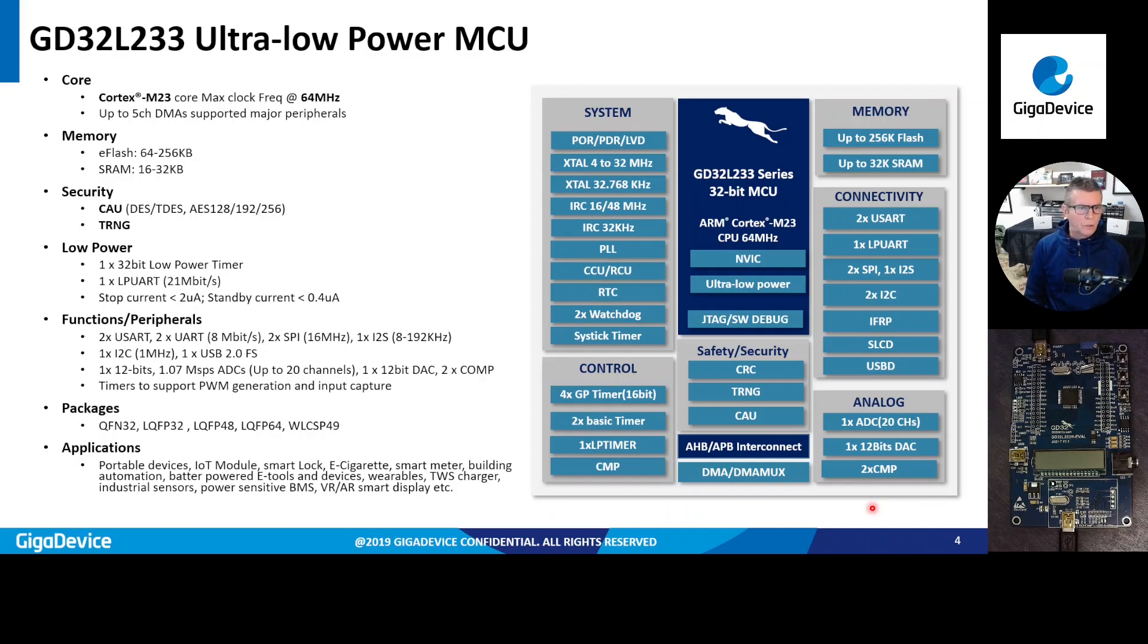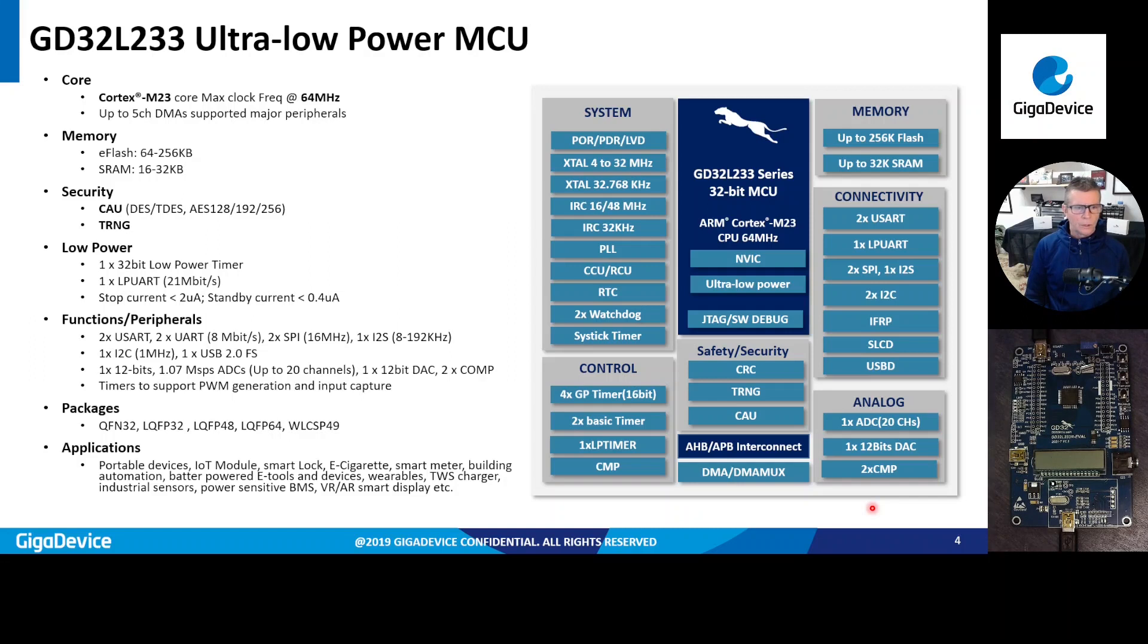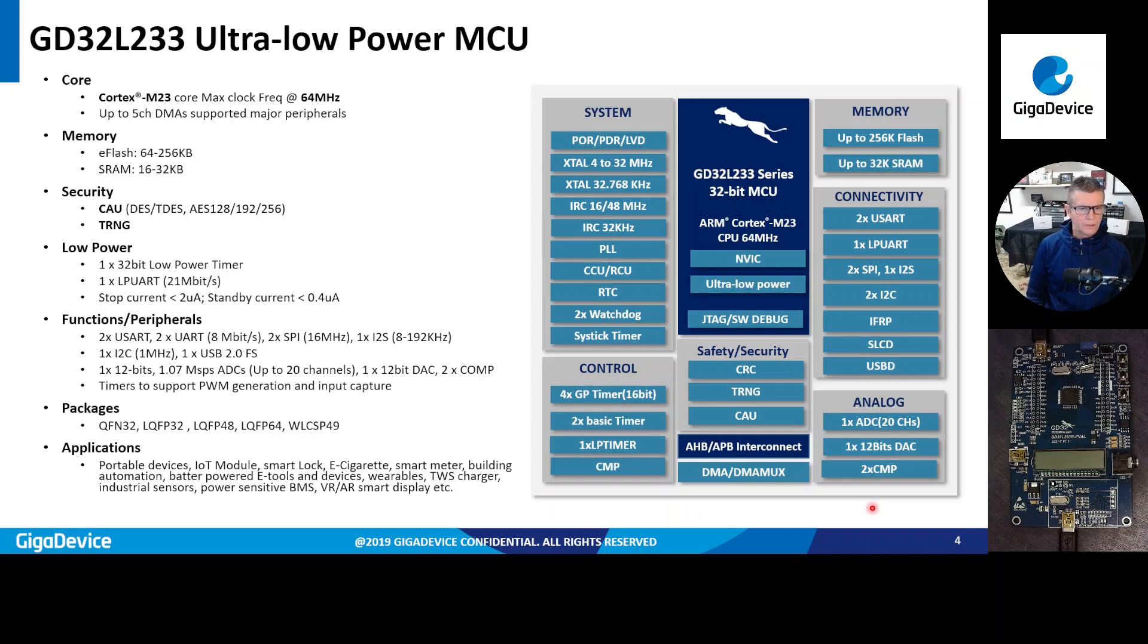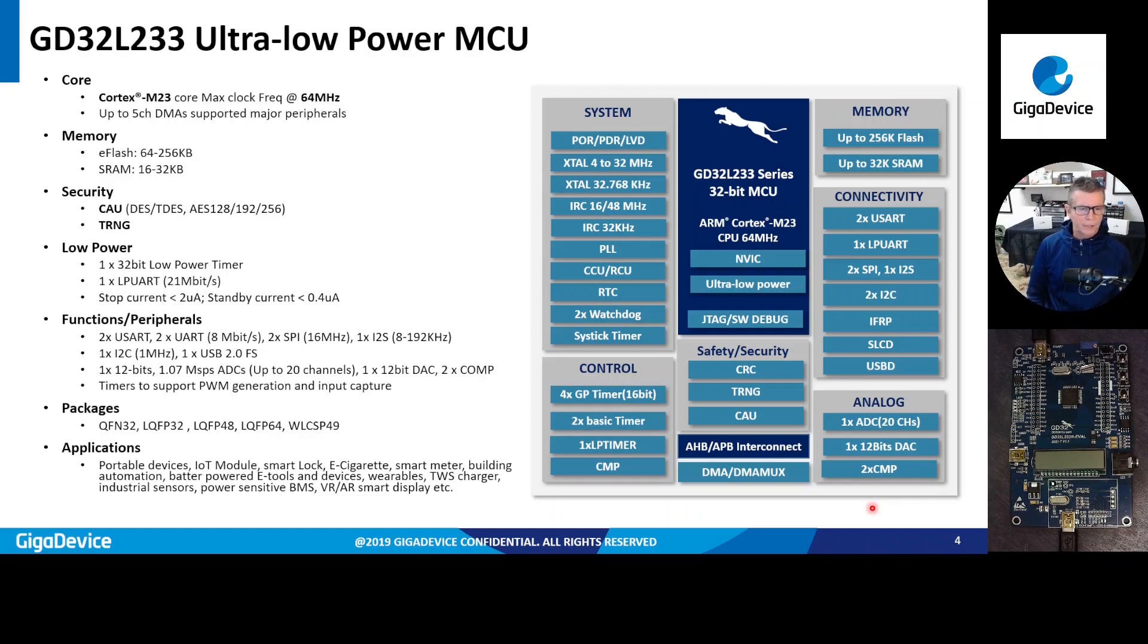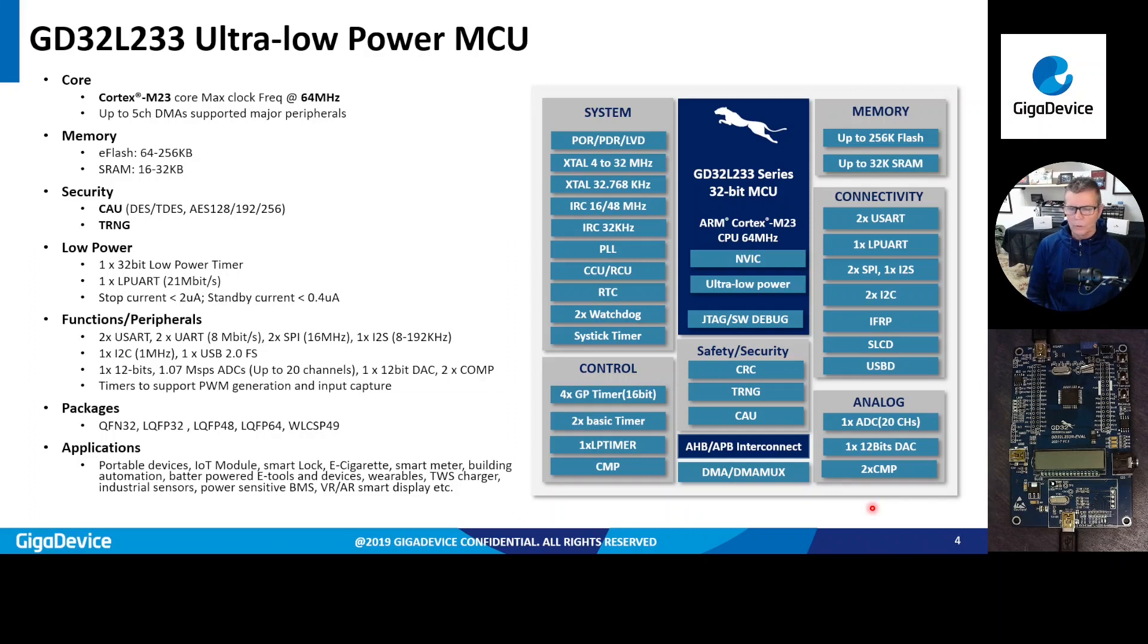So you have security included in device as well, a nice set of peripherals, UARTs. There's also a DAC as well as an ADC. And then some nice set of timer support PWM generation and input capture. So it's available in five different packages as well. Applications for anything for battery-powered e-tools, devices, wearables. Basically, this is a general purpose ultra-low power MCU.